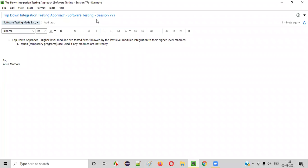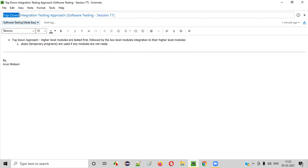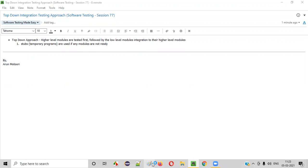Hello all, welcome to session 77 of the Software Testing Made Easy course. In this session, I'm going to explain the top-down integration testing approach. So let's get started.